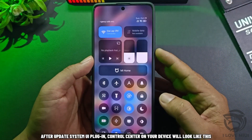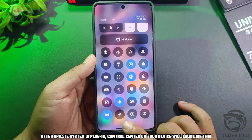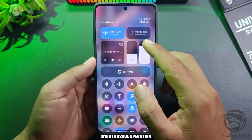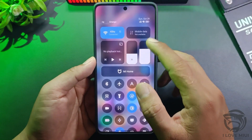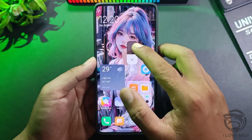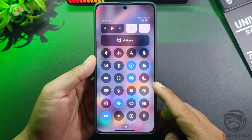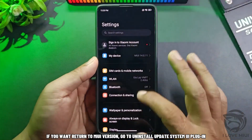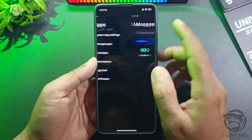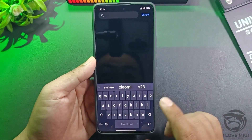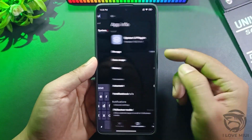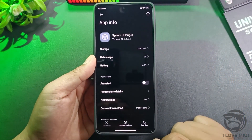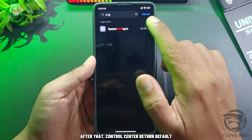After the update, the System UI Plugin Control Center on your device will look like this, with a smooth usage operation. If you want to return to the MIUI version, go to Uninstall Update System UI Plugin. After that, the Control Center returns to default.